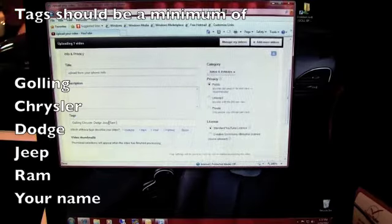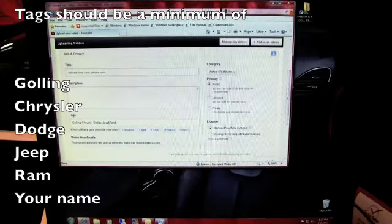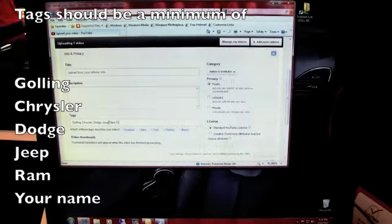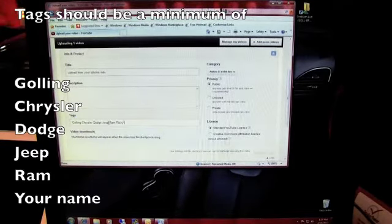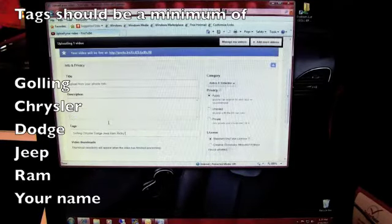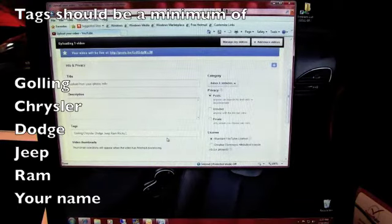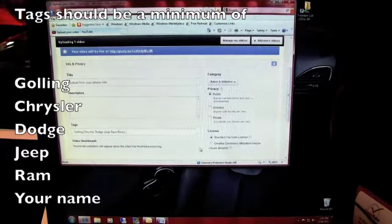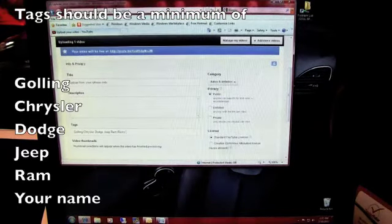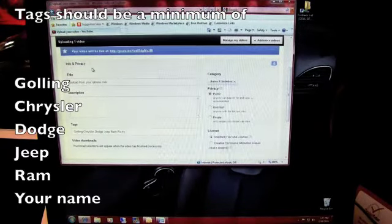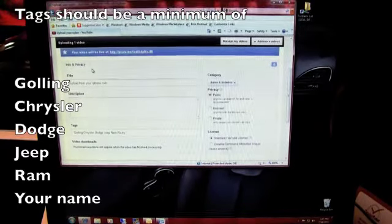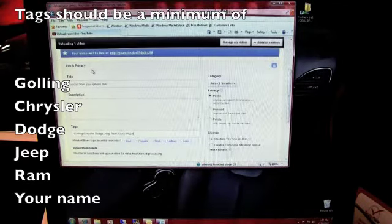You can also put your name at the end of that. The tags are just there so when somebody searches something on YouTube, if they look up Ricky, then this video will pop up under Ricky. So I'm going to put in my name as well.